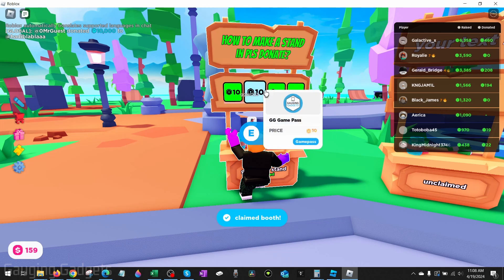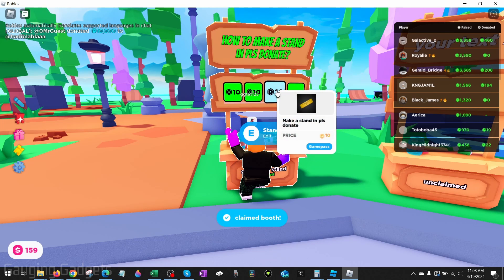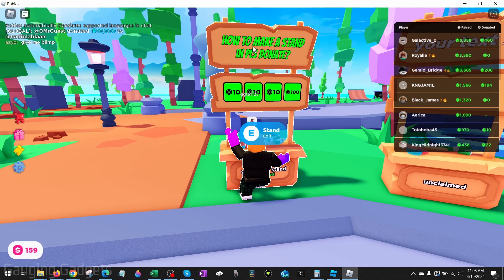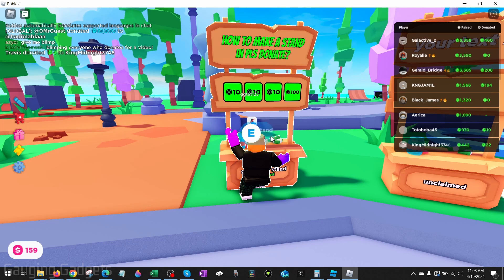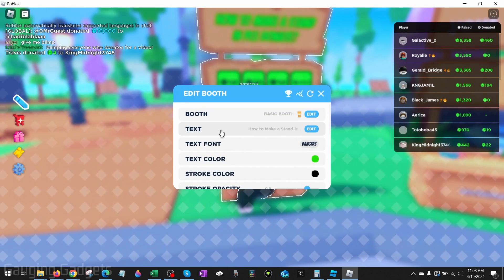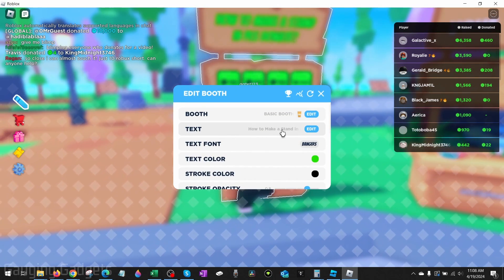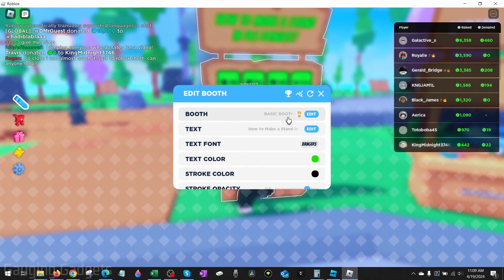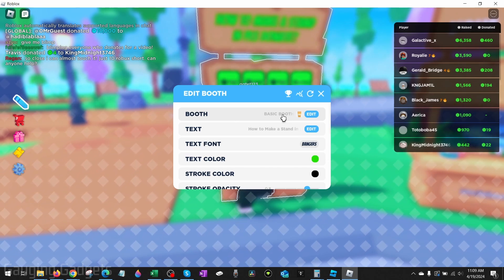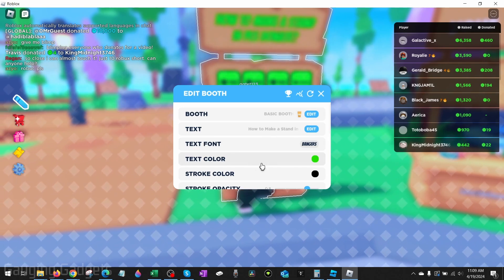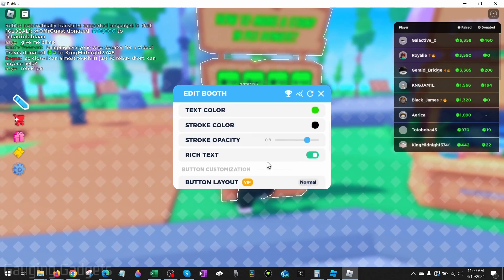So you can see the game pass that we just created, Make a Stand in Please Donate, and it is 10 Robux. If you want to change the text or color of your text, go up to your stand and where it says Edit, hold E again. And we can go to Text to change the text. You can also change the booth, but there are some requirements for this. You can change the font, the color of your text.